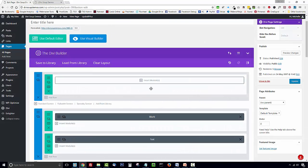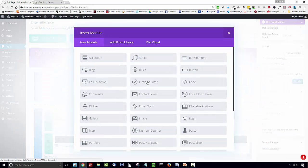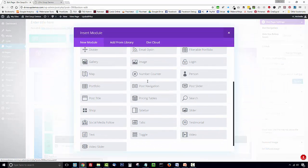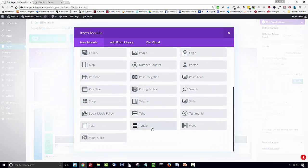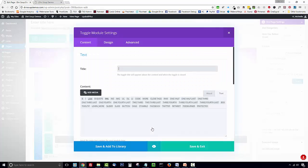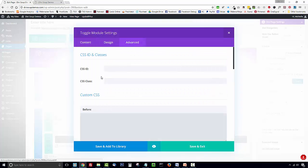Now we need to add in our toggle module so click on insert modules and click toggle. So firstly click on the advanced tab and we're going to add a CSS class of ds-top-toggle.